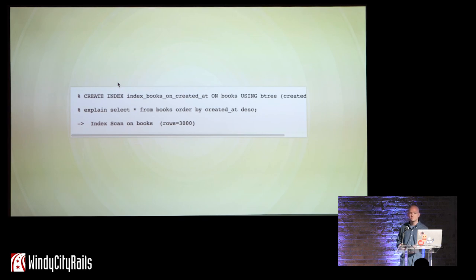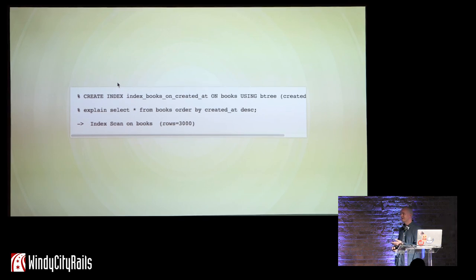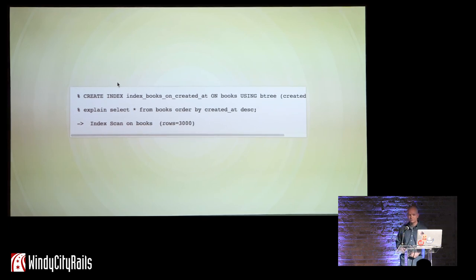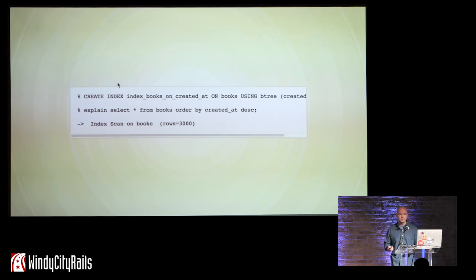The way to speed sorting up is to add an index. As I mentioned earlier, indices occur in a certain order — when the database creates your index, it orders it in a certain way. And if that way happens to be exactly the same as the way you need it ordered in your query, it can just pull that information from the index. After adding our index, we see that the sequential scan has been replaced by an index scan. Rows is still 3,000, but that's just because this query asks for all 3,000 rows.